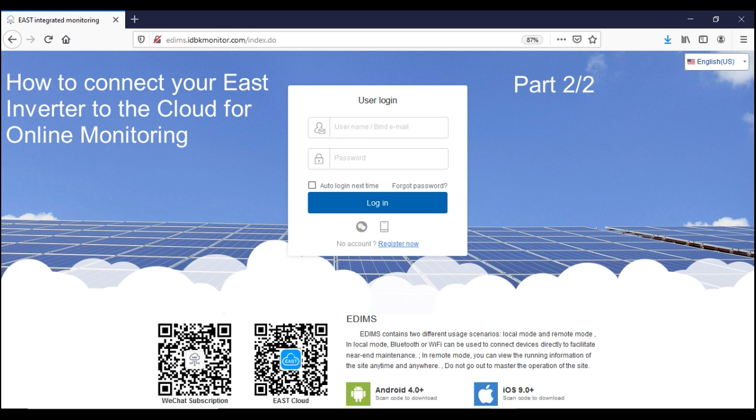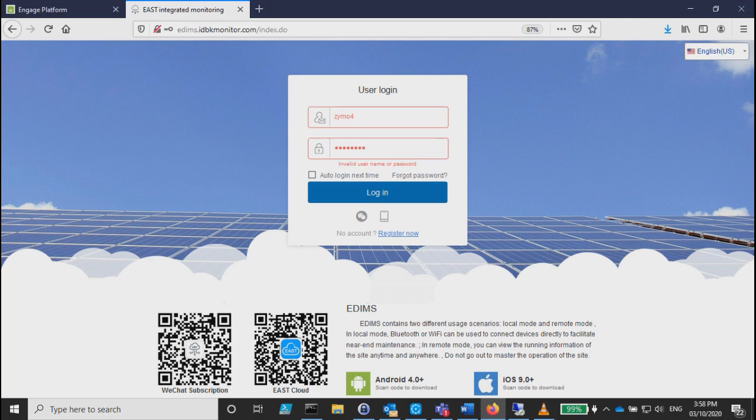The URL is in the manual. If you haven't registered yet, there's a register account option below. But in this case, since I've already registered and I have some EAST inverters, I will just log in using my account.